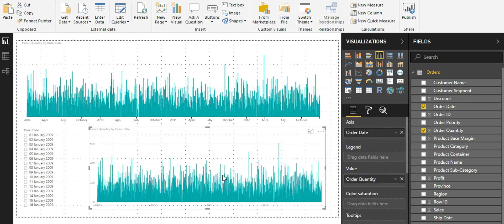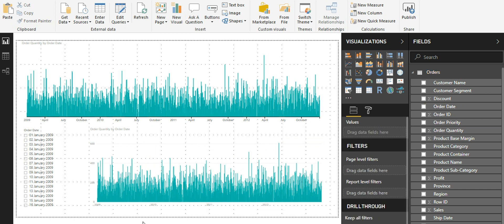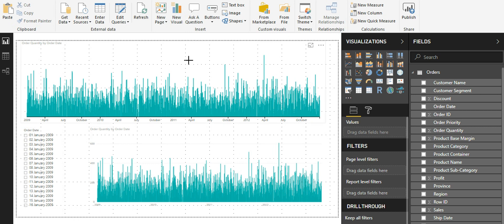This chart in a way is similar to the time brush slicer. The combination of this slicer and a horizontal and vertical bar chart is the time brush slicer in simple words.